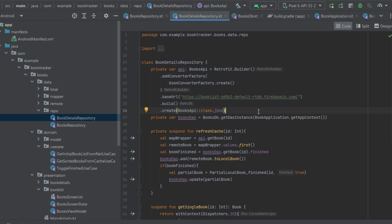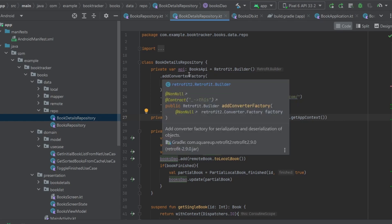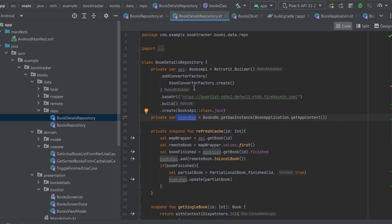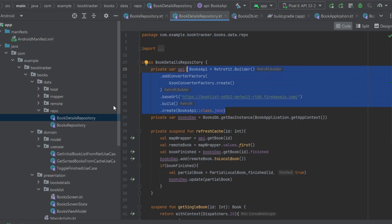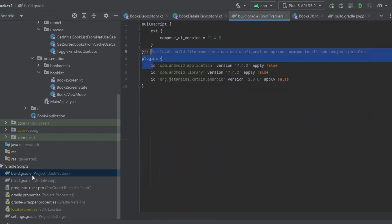Dependency injection is actually going to help us with that, because when we move this API and this BooksDAO into our constructor and do constructor injection, Dagger Hilt is going to build these out for us and we'll only need this code in one spot. To do that we need to start implementing Dagger Hilt, and before we can do that we need to add it to our Gradle file because this is going to be a third-party dependency.